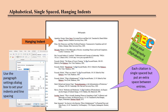Your citations begin flush with the left margin, are single-spaced with a hanging indent where the citation wraps to two or more lines. There is an empty return between citations. Citations are listed in alphabetical order by the author's last name, or the first full word of the title of the work where no author is listed.